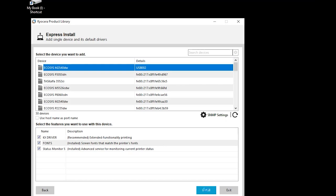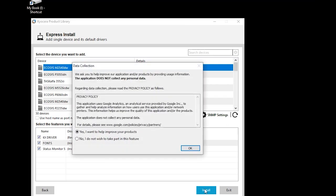Status monitor pops up printer information on your PC screen. If you'd like to participate in Kyocera data collection, select Yes. If not, select No. Only technical information on machine operations is collected. No personal information is ever requested.